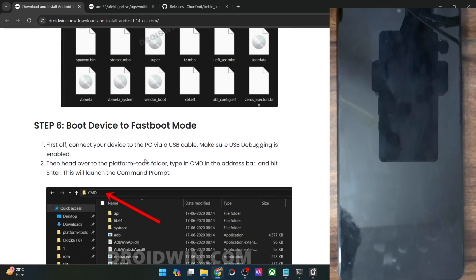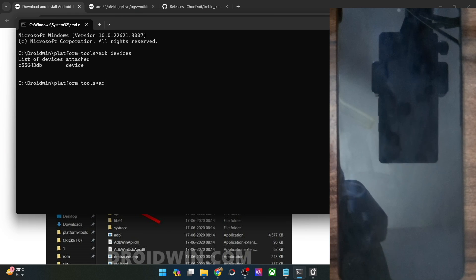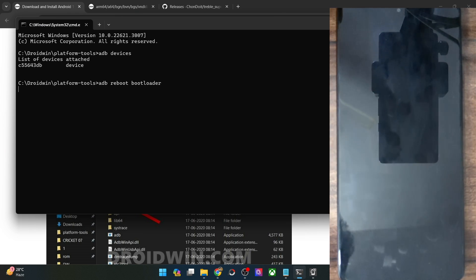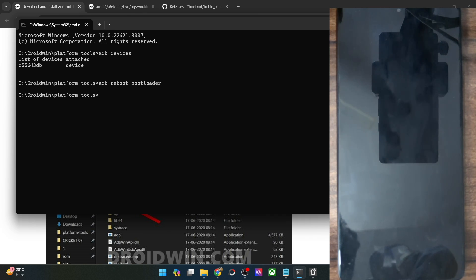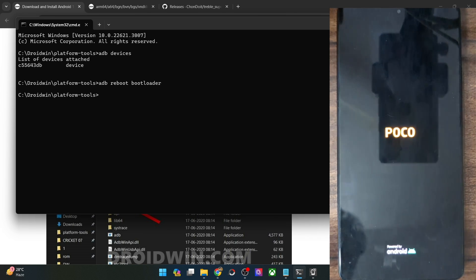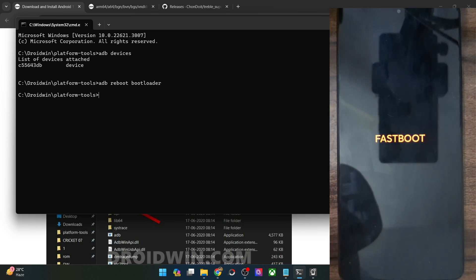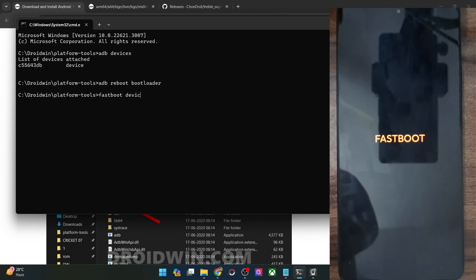Once that is done, let's now boot our phone into fastboot mode. For that, type in 'adb reboot bootloader' and hit enter. Your phone will now reboot into fastboot mode — it will take only a few seconds. As you could see, our phone is now in fastboot mode. Now type in 'fastboot devices' and make sure that you're getting a serial ID.